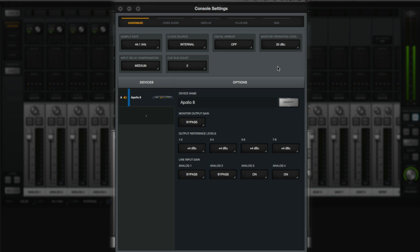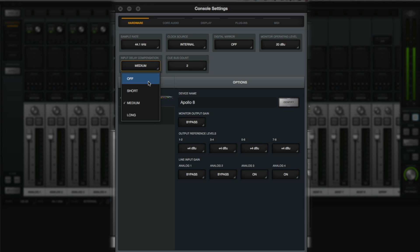To get started, let's go back to the Hardware tab. The default settings are a great place to start, and they can be changed at any time. However, you may want to turn off input delay compensation. Input delay compensation is used to time-align multi-mic applications like drums with different plugins on the channels. Most of the time, it can be turned off to reduce latency and DSP consumption.